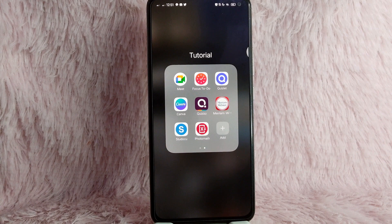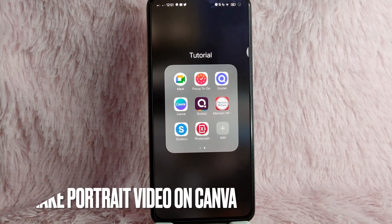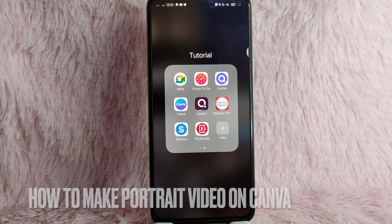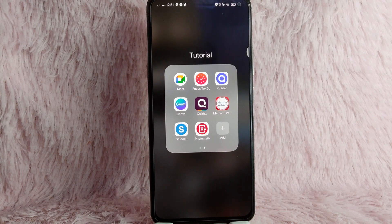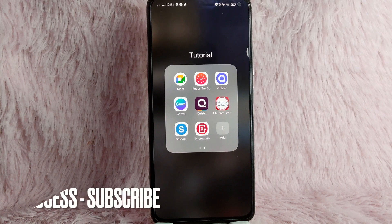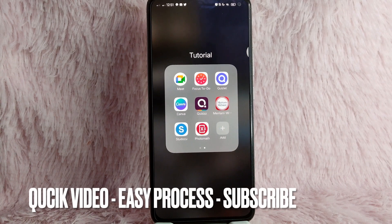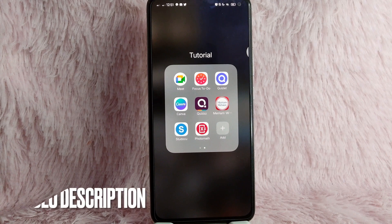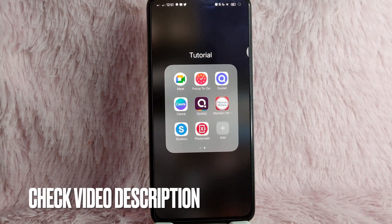Hi, and welcome back to Stuff About Tutorials. In today's video, we are going to talk about how to create a portrait video on Canva. Maybe you want to create a portrait video on Canva to be posted on Instagram or your TikTok account. I am going to show you how you can create a portrait video on Canva. Check the video description and I will try to leave the written instructions.